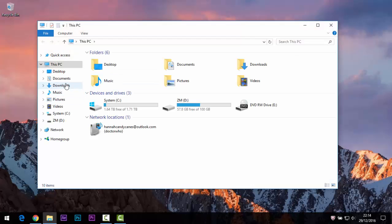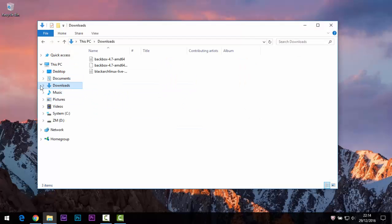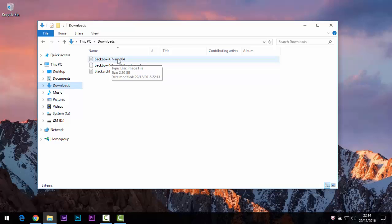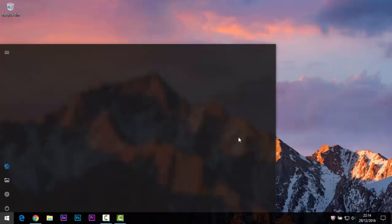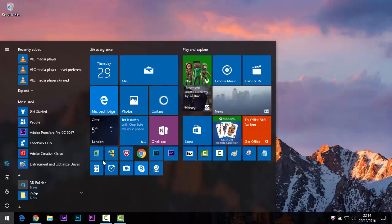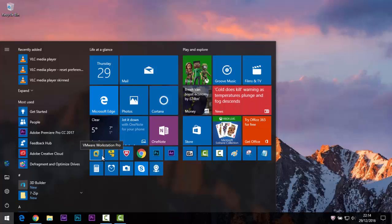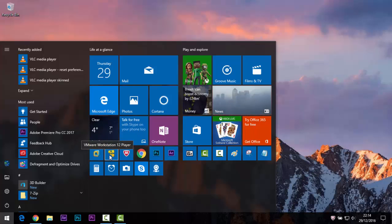Now it's finished. If you want to check the file, go to File Explorer, then Downloads, and you will see BackBox 4.7. In this video I am using VMware Workstation Professional. You can also use VMware Workstation or VirtualBox — they are similar.